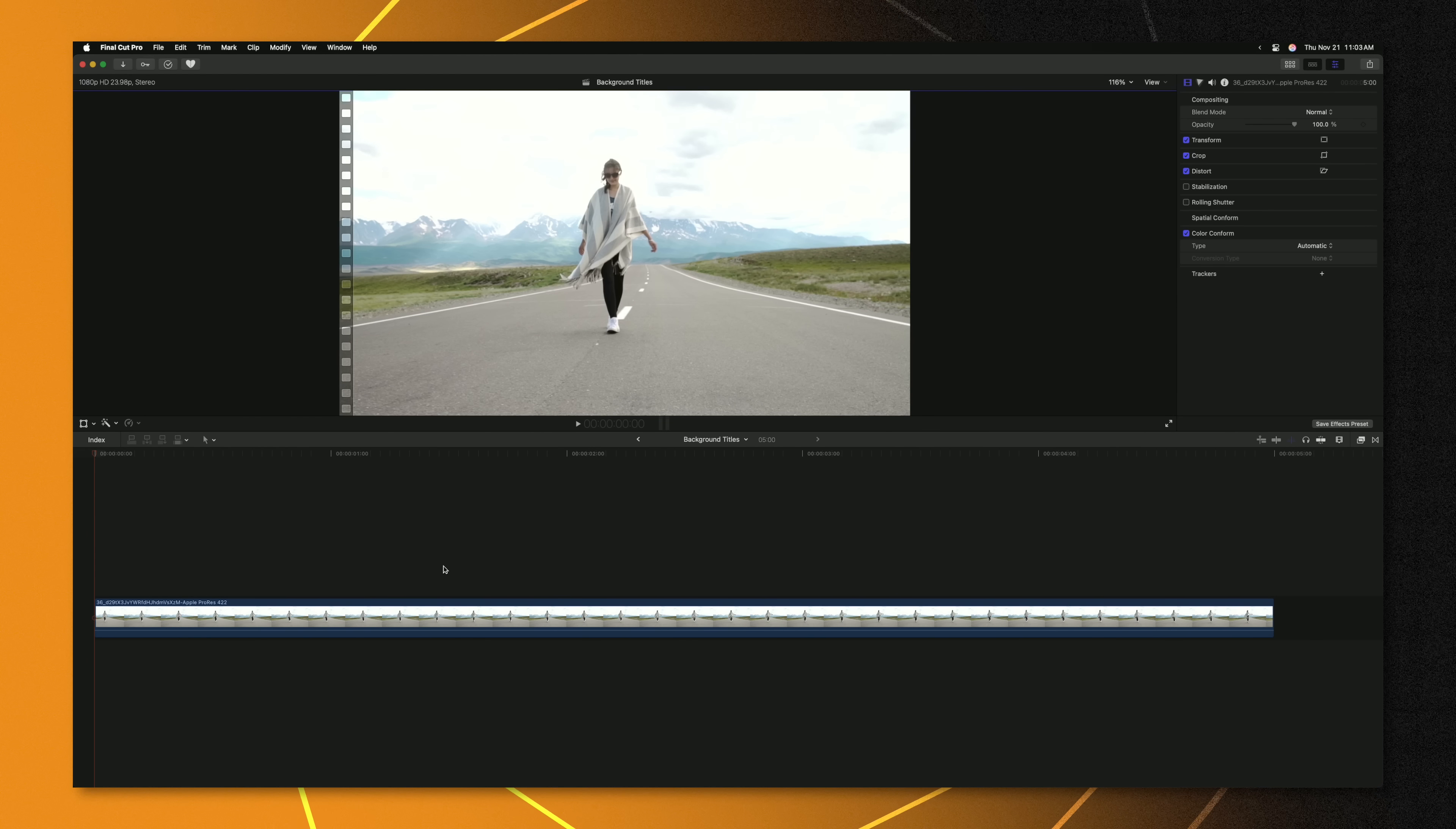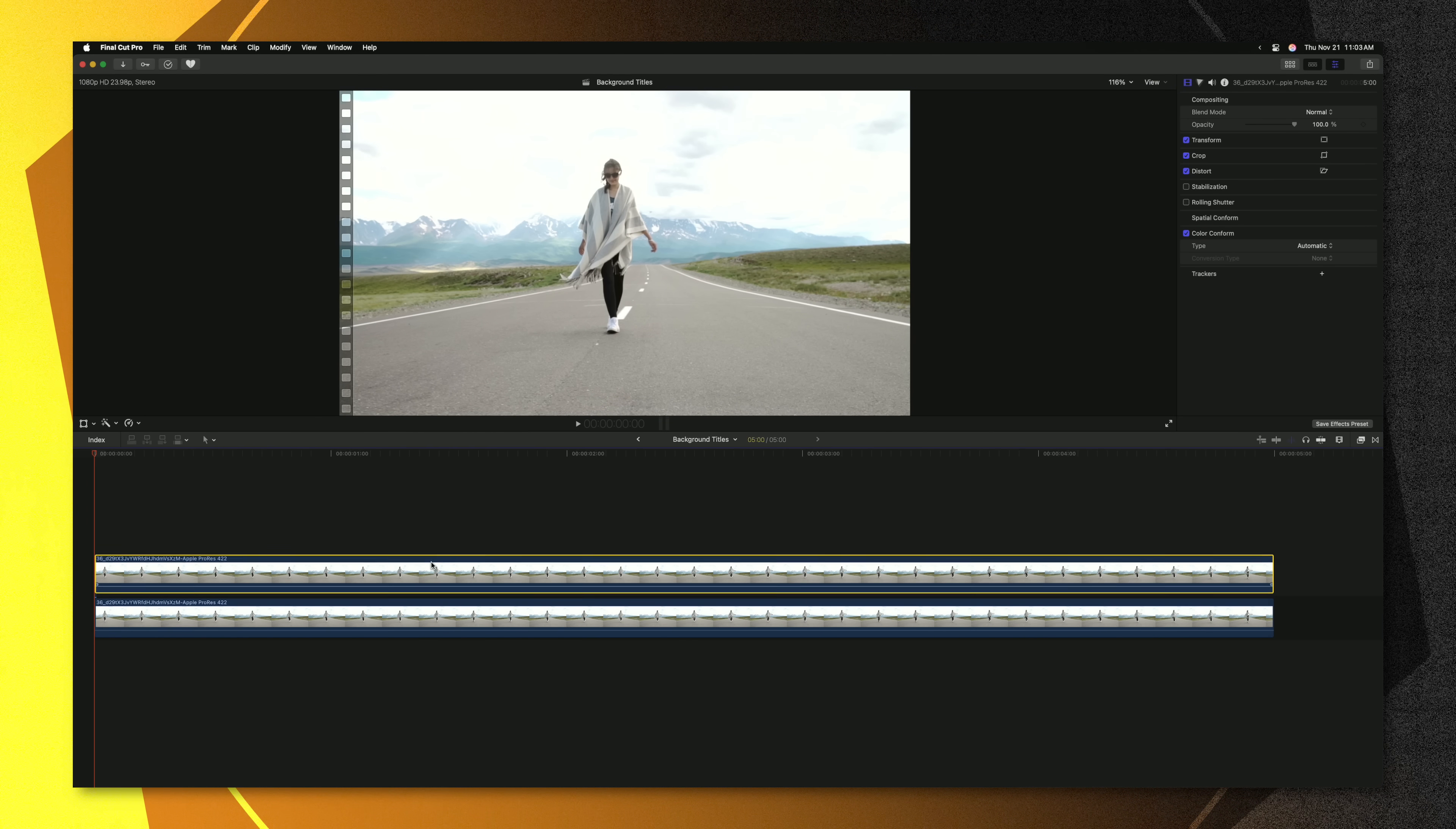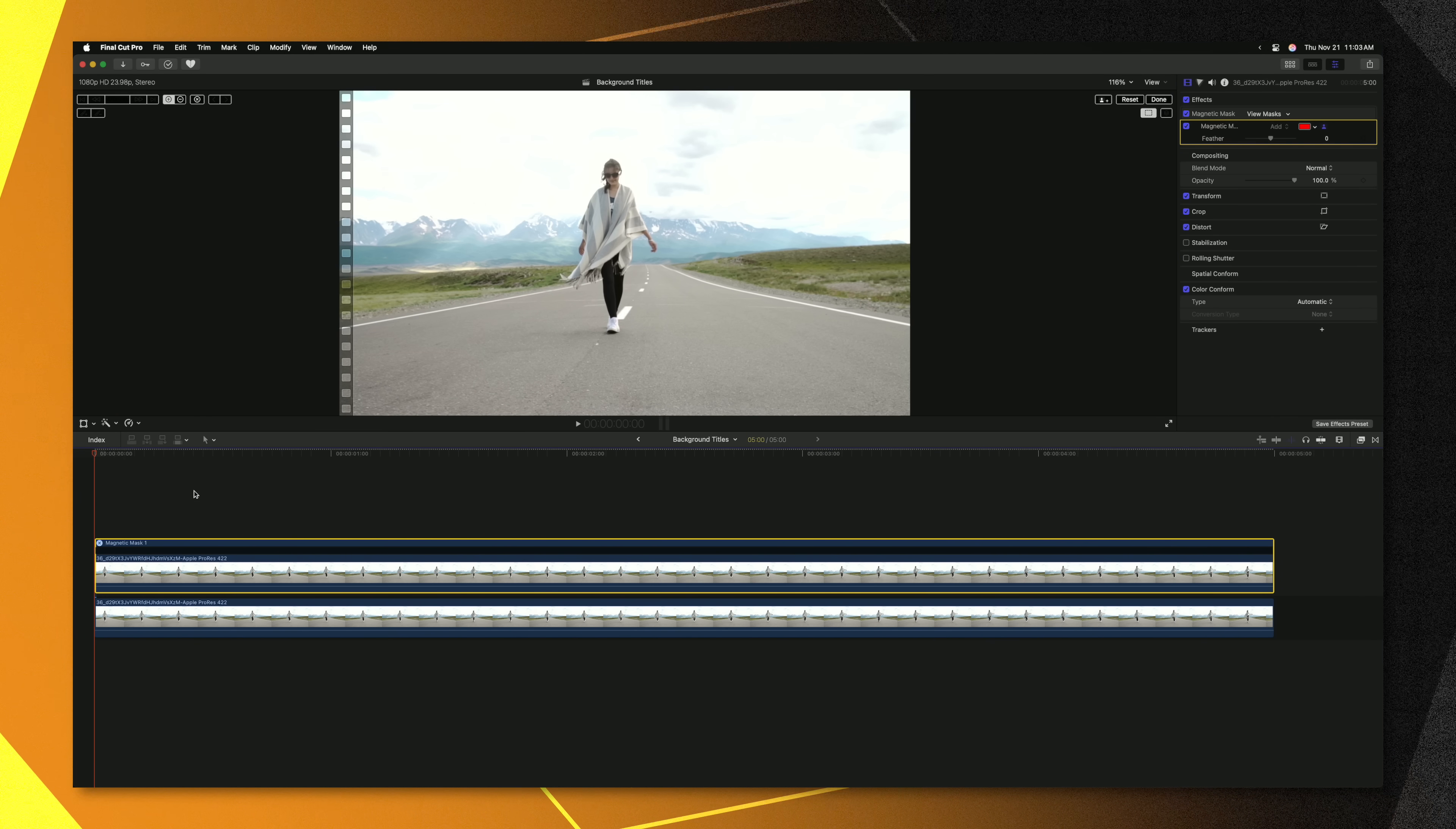The next creative effect you can do with the magnetic mask is add titles behind your subject. Now you might already be aware of how to pull off this effect, but stick around because I have a free effect which will make it even easier. The traditional way to do this is to push option, click and drag to duplicate our clip. We'll go to the magic wand then go down to add magnetic mask.